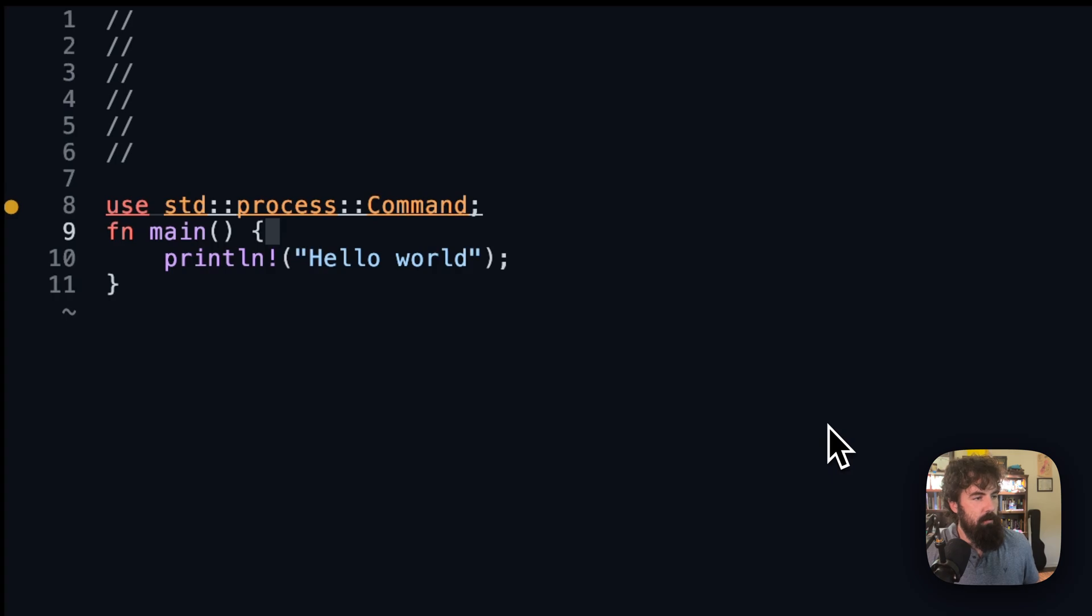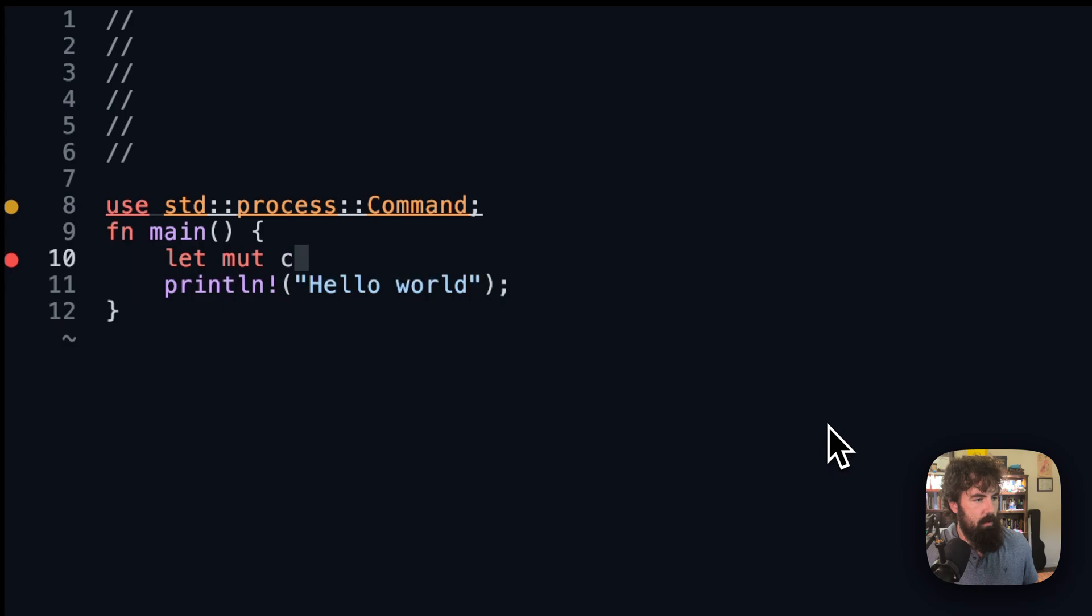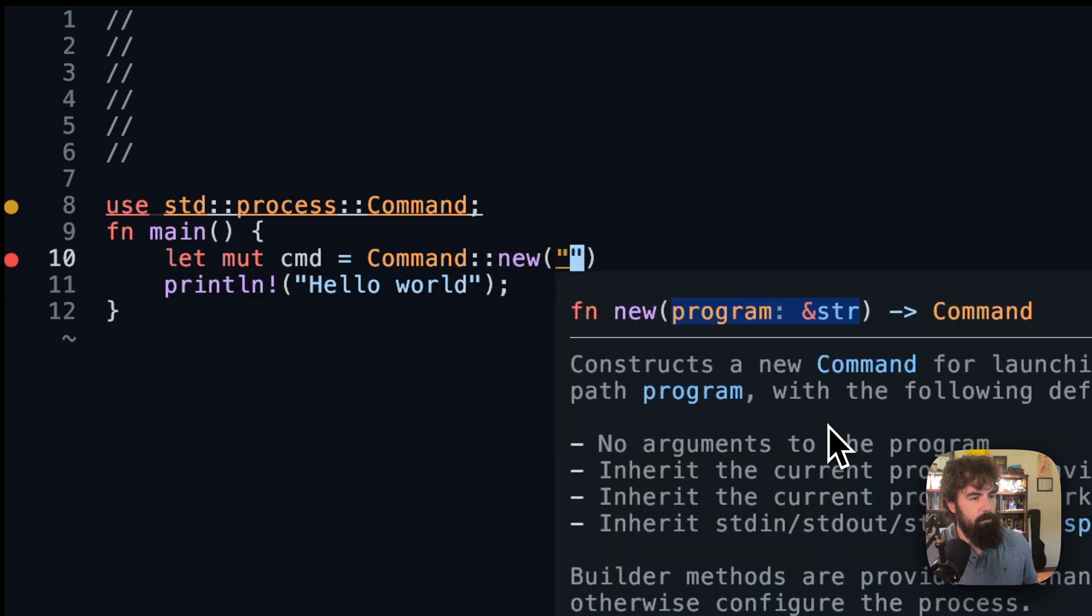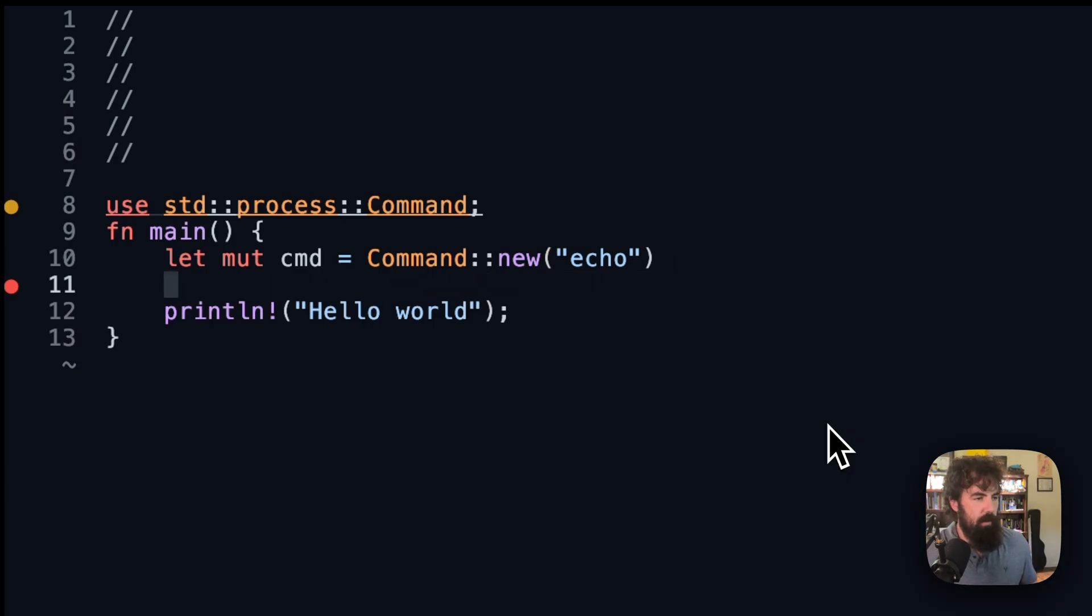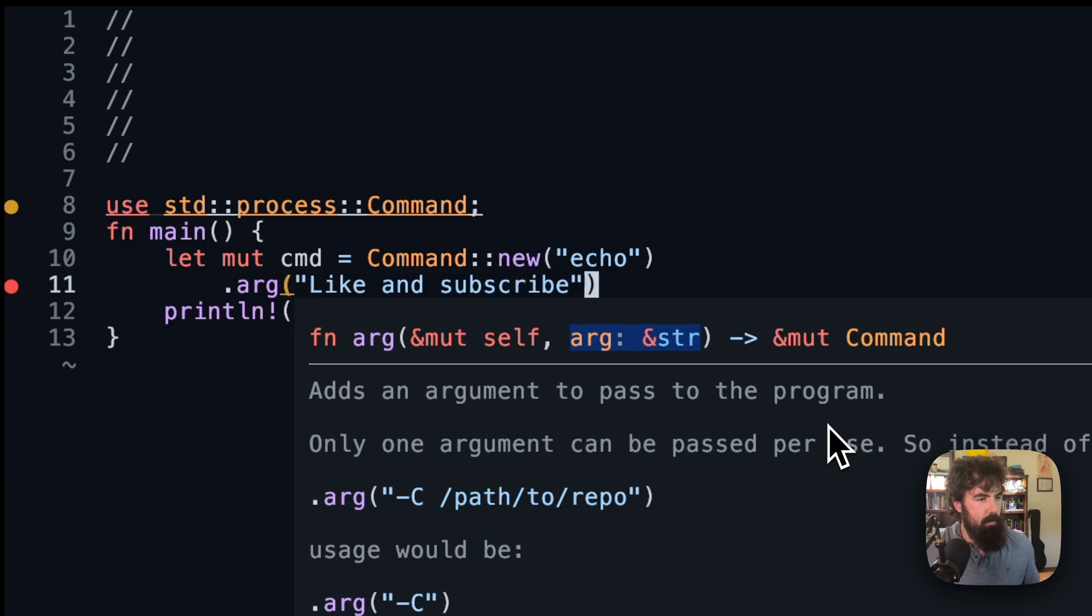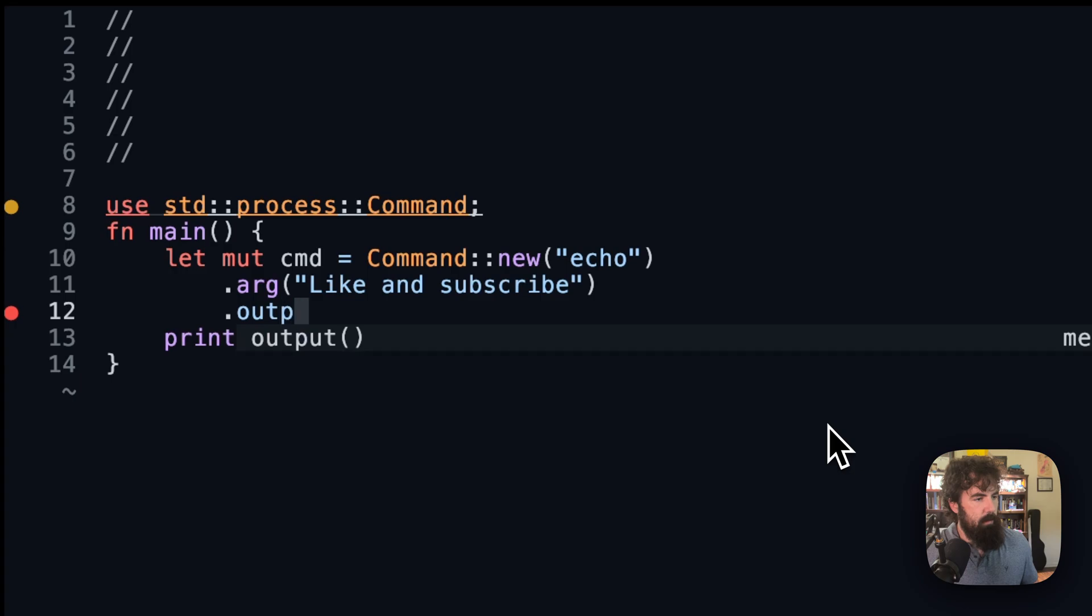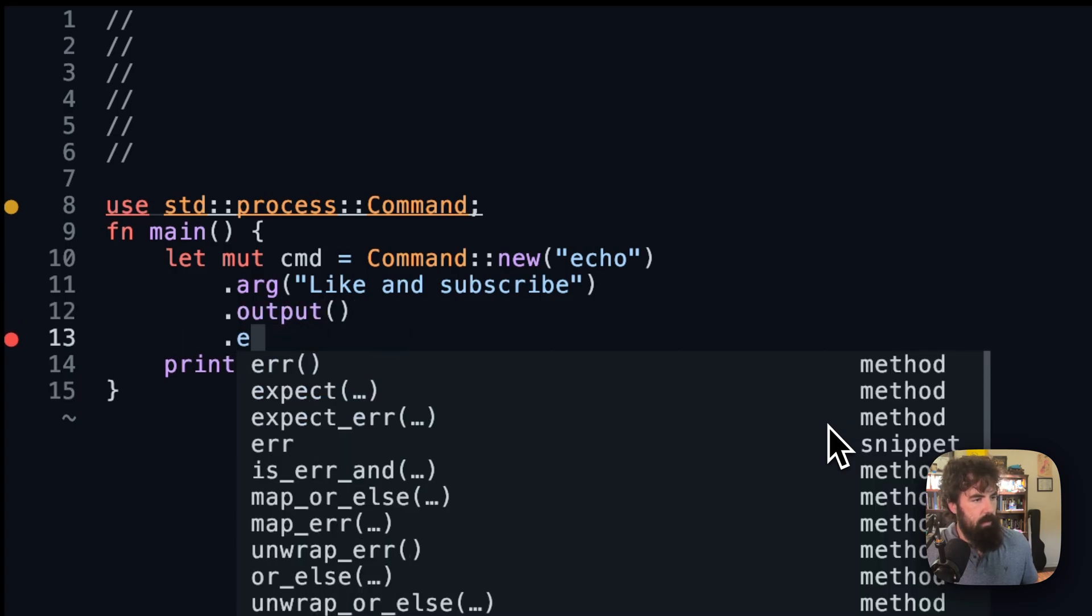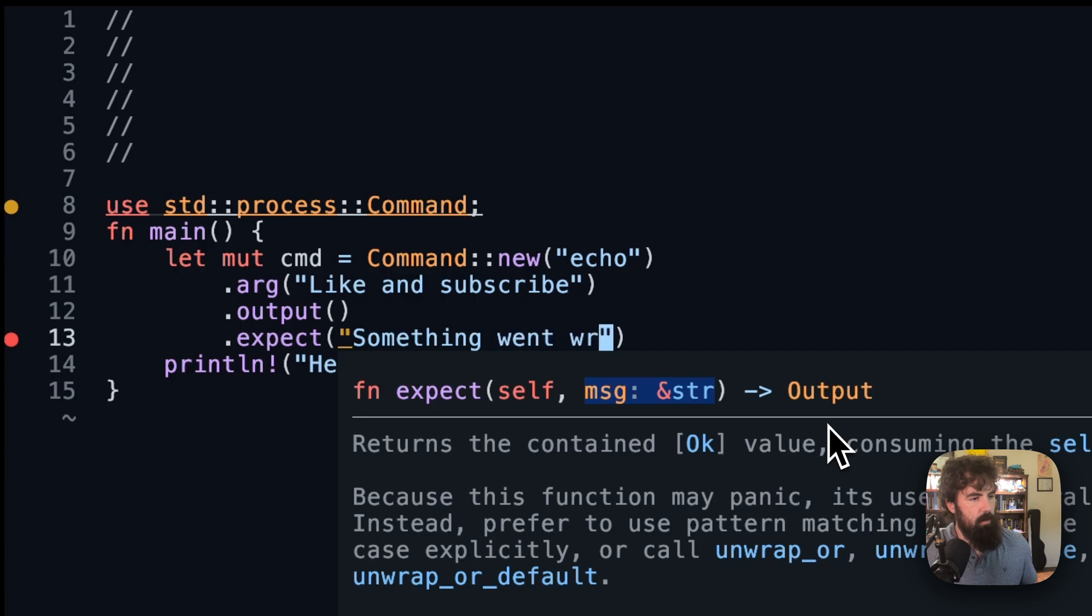So what we're going to do is we're going to create a command, let mut cmd. I'm going to explain why we need to make it mutable here in a second. Command::new echo. And then we are going to start building our command out with .arg like and subscribe. And we are going to get .output .expect something went wrong with the command.